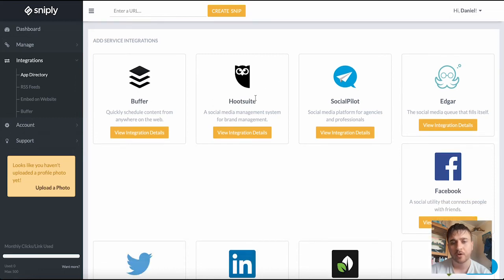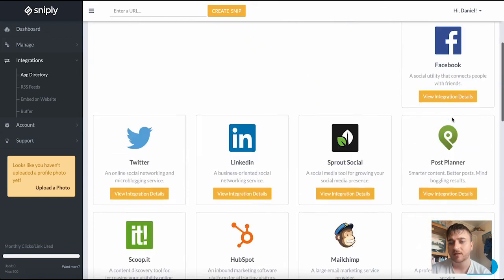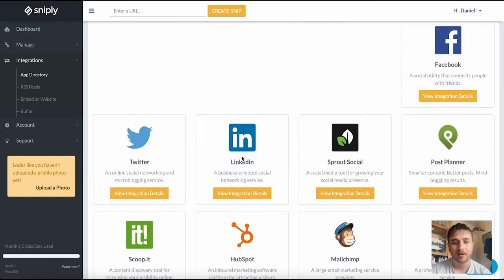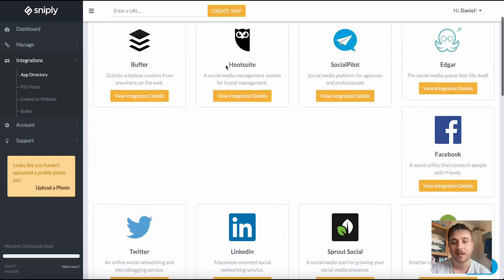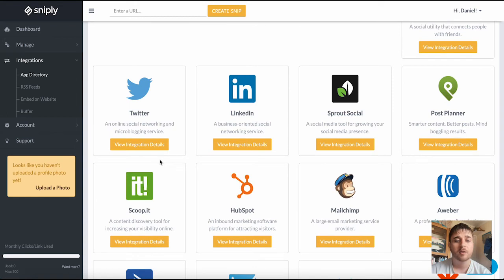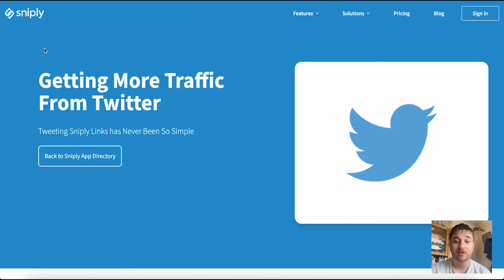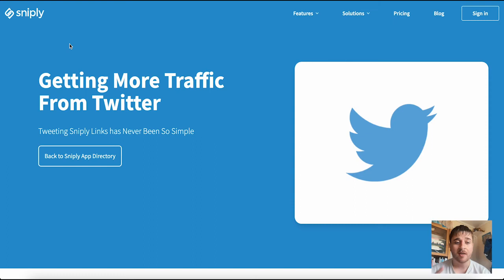We've got buffer, Hootsuite, SocialPilot, Edgar, Facebook, LinkedIn, Twitter, etc. To view integration details you just click on the button there and it gives us information on how we can integrate this within Twitter.